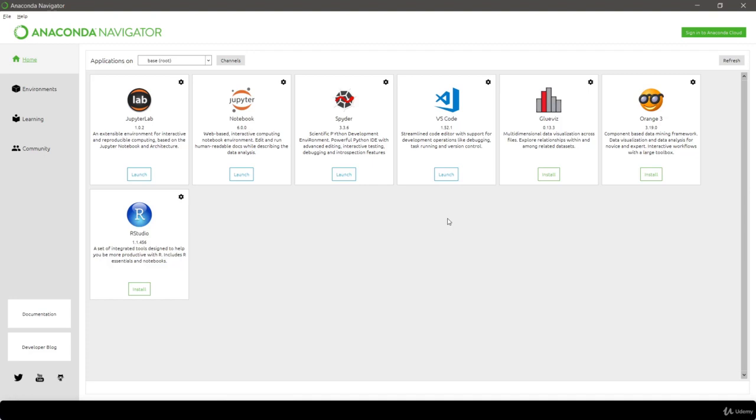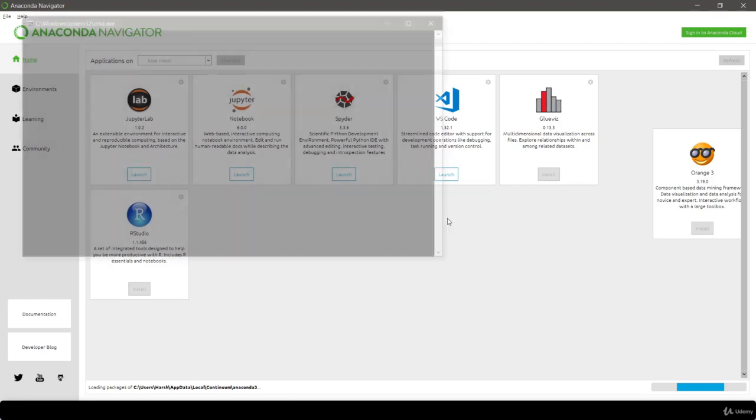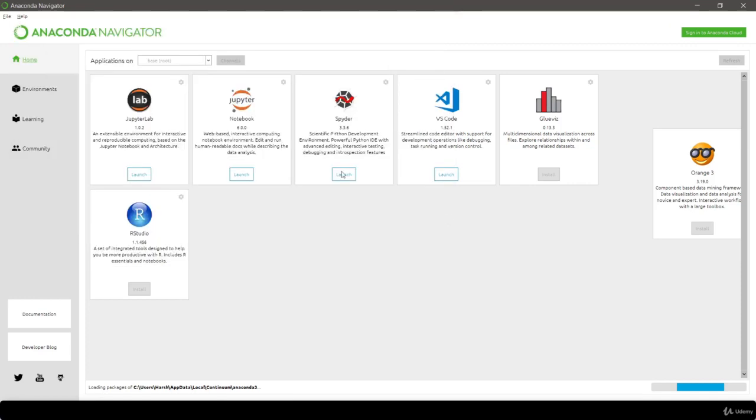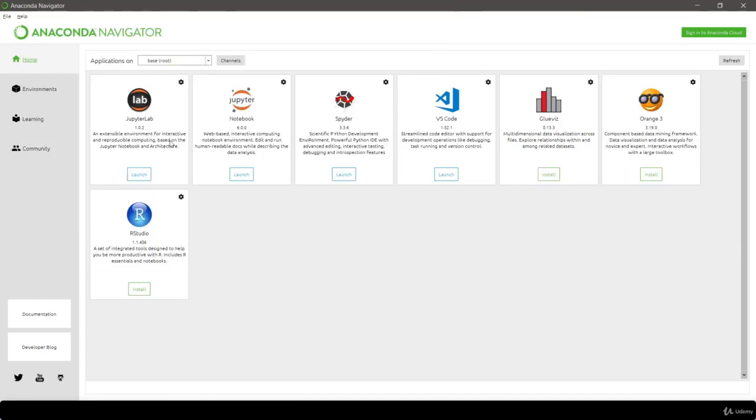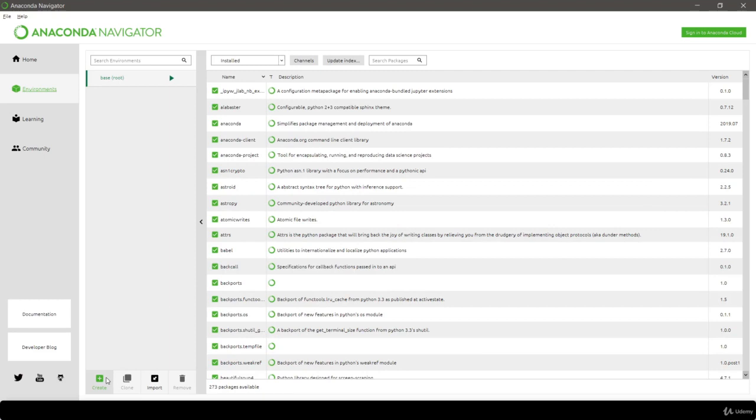What we're going to do now is first install Rasa into our local system. I use Windows as my operating system. If you are a Mac or Ubuntu user, then I will be providing some links in the resources section so you can refer to those links and download Rasa into your local. First, let's create an environment.